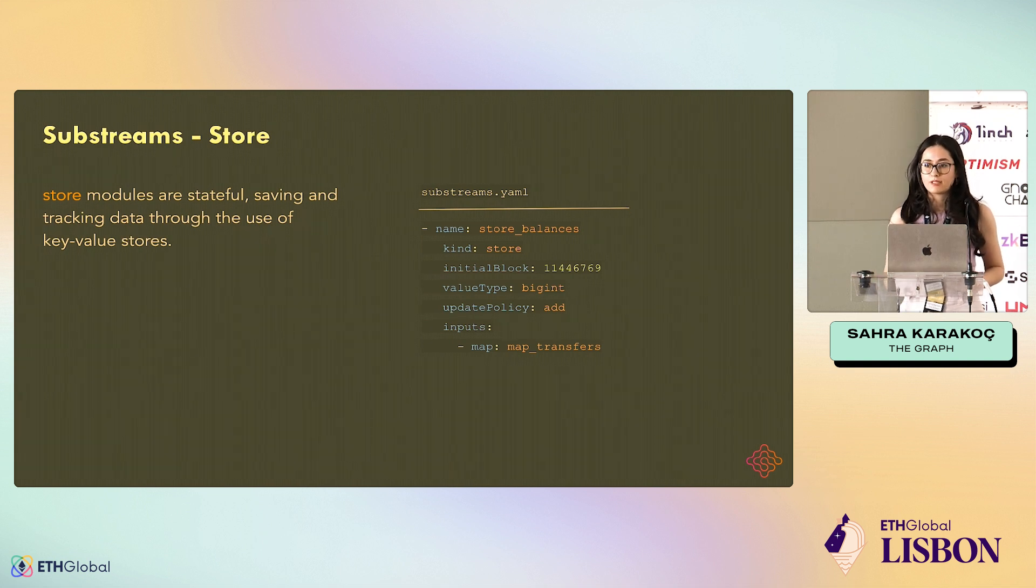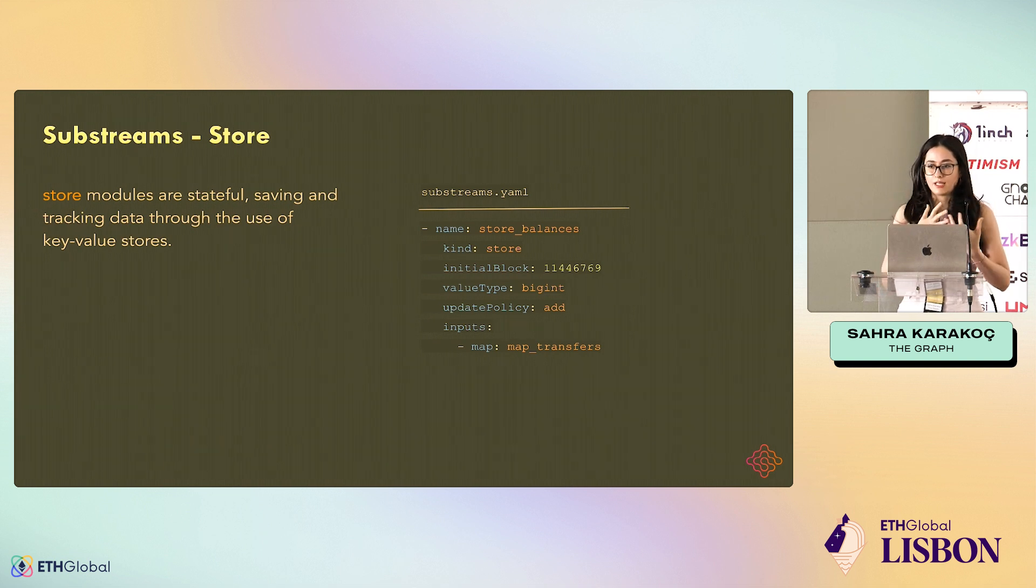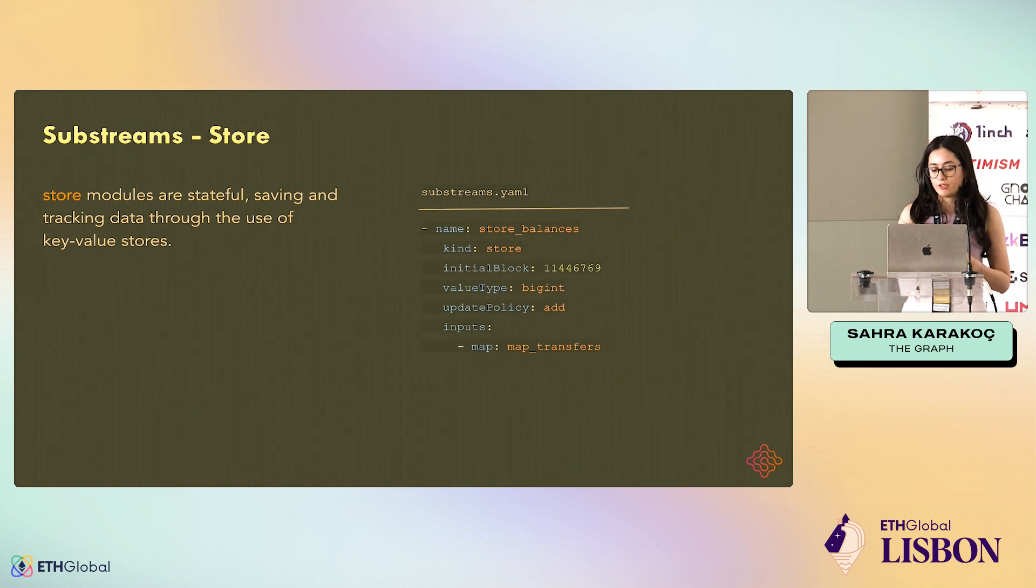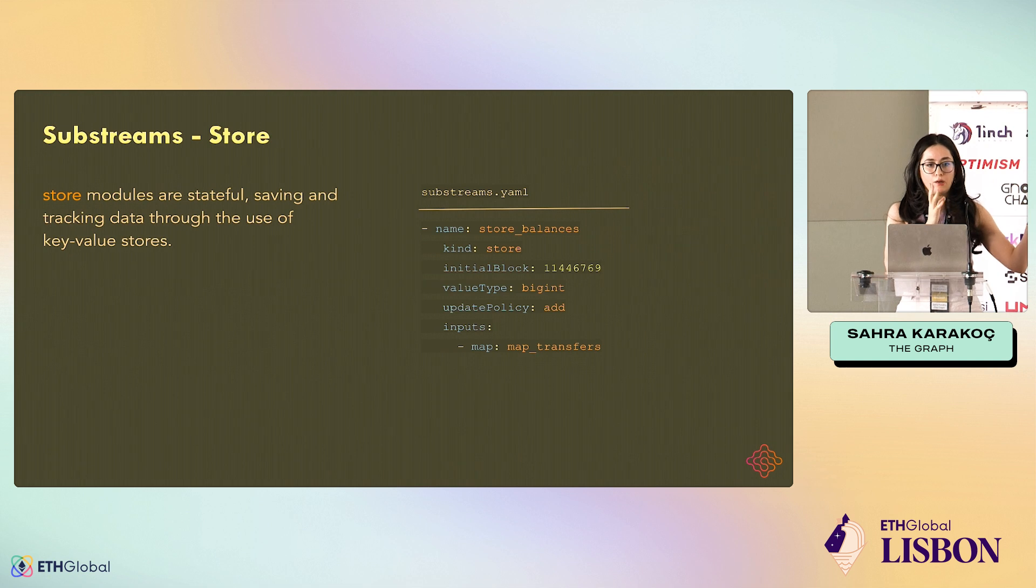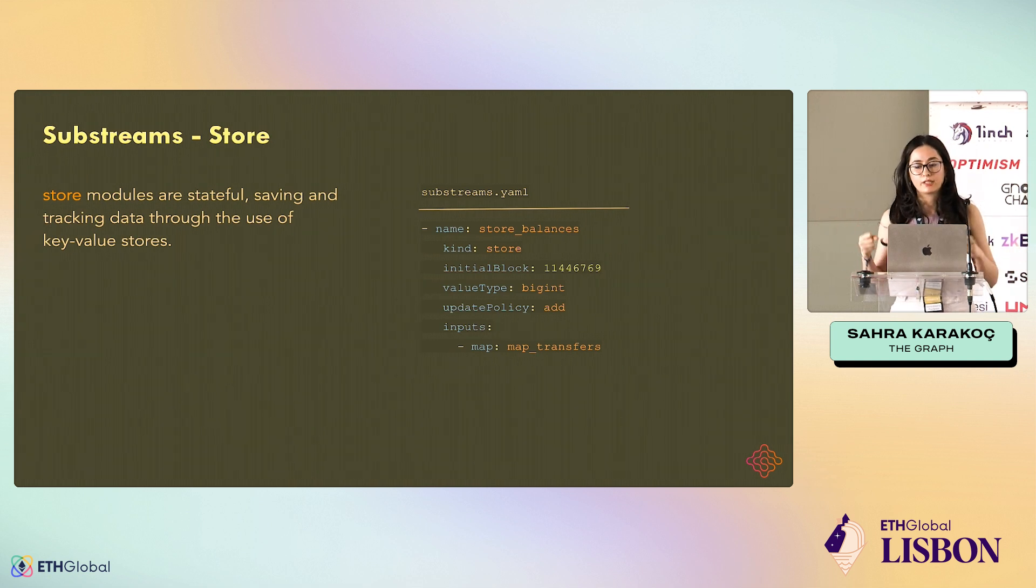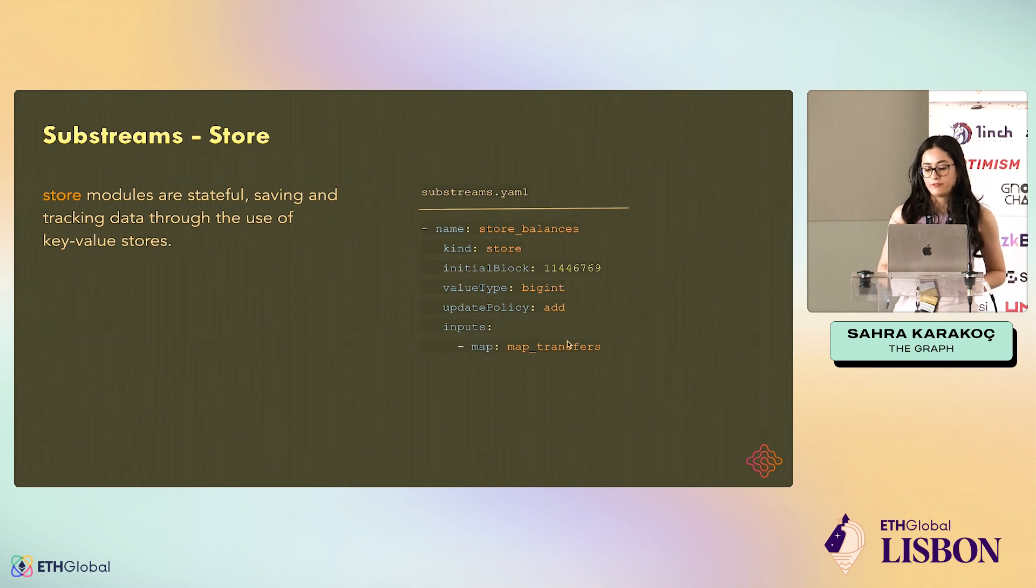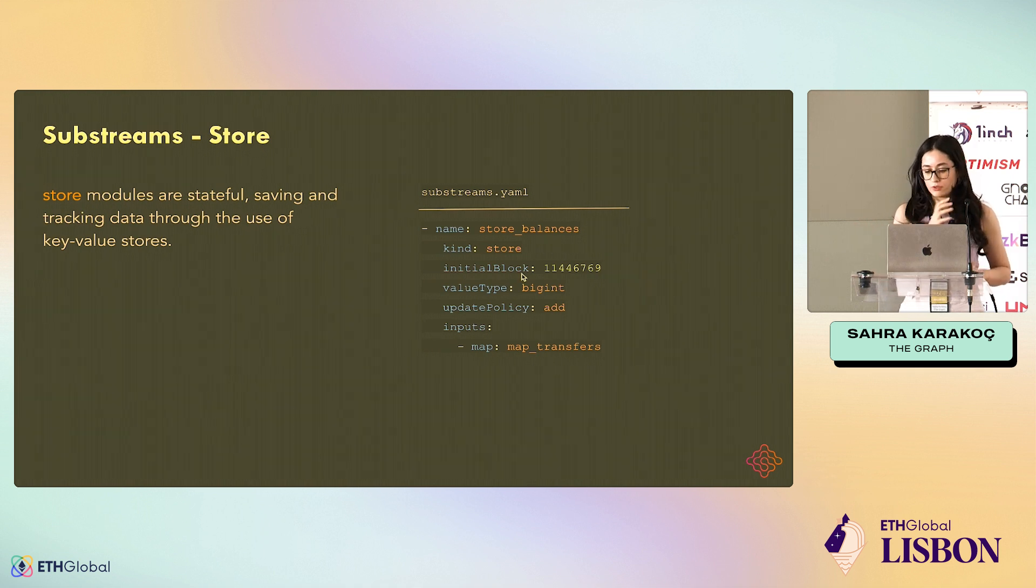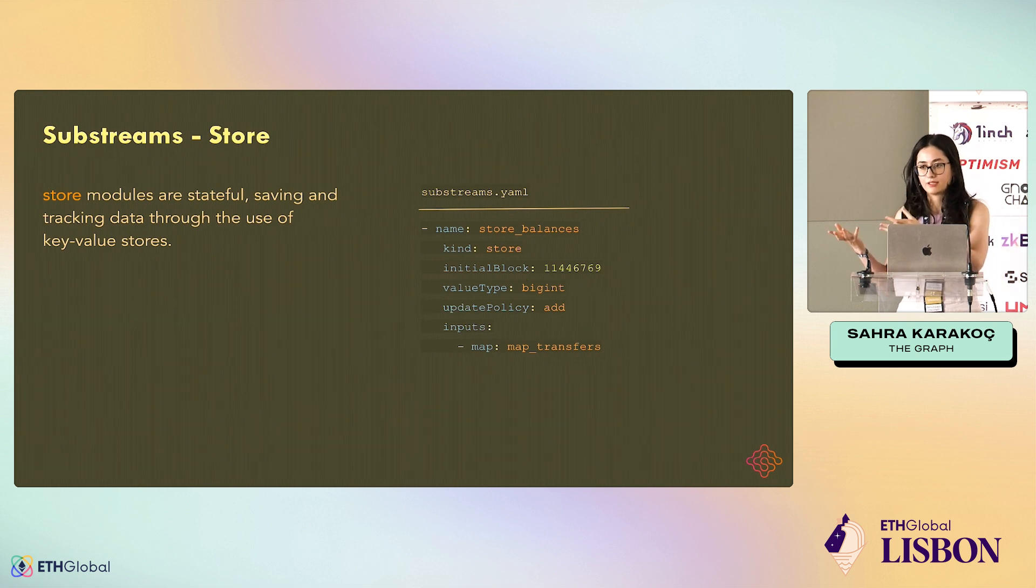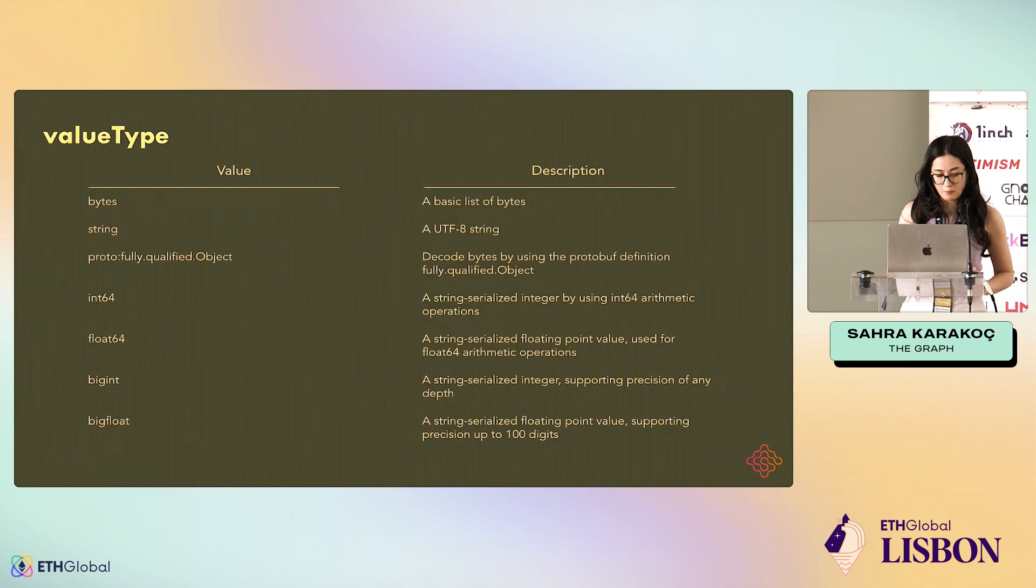You set it in the beginning and you cannot change it. Every store will have a specific value type. Update policy comes from the fact that modules can be run in parallel, they can be parallelizable. If you don't have an update policy, you cannot really merge them. Let's say you process the first million blocks and then the second million blocks, now they have to be merged. This is where the update policy comes in. If I have an add, here, this store is going to be storing balances of GRT for users. The first million blocks will have a balance for a user, the second million will have a balance and then we're going to add it because that's how you calculate the balance.